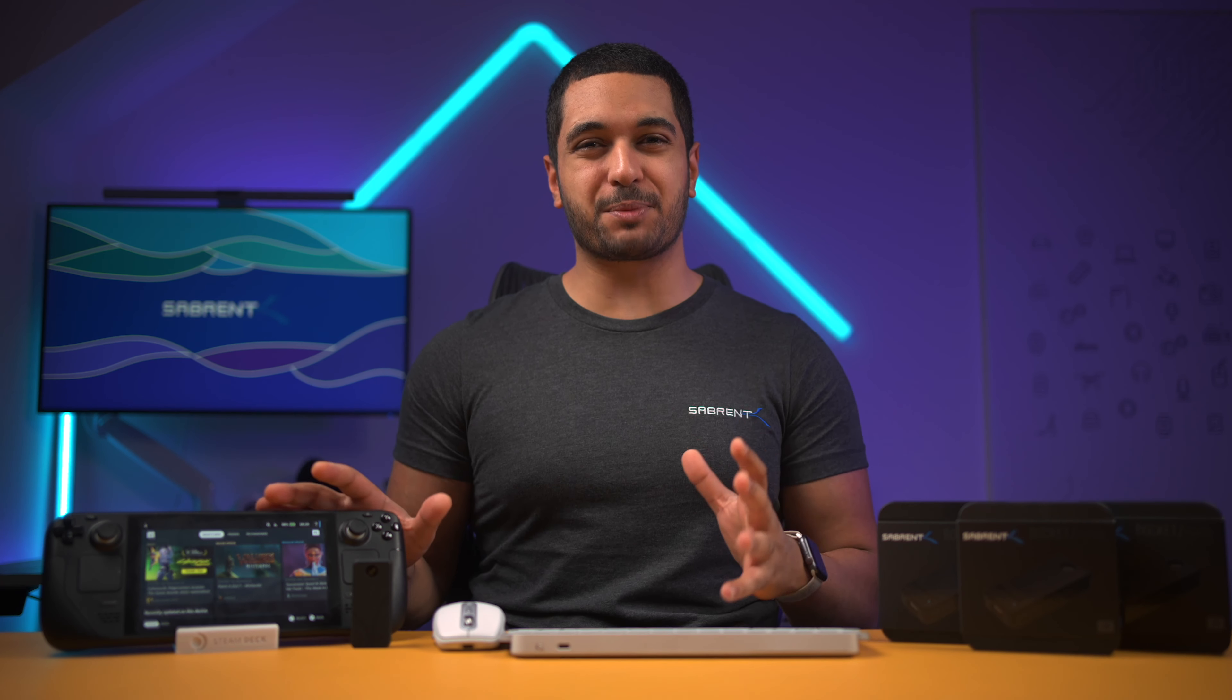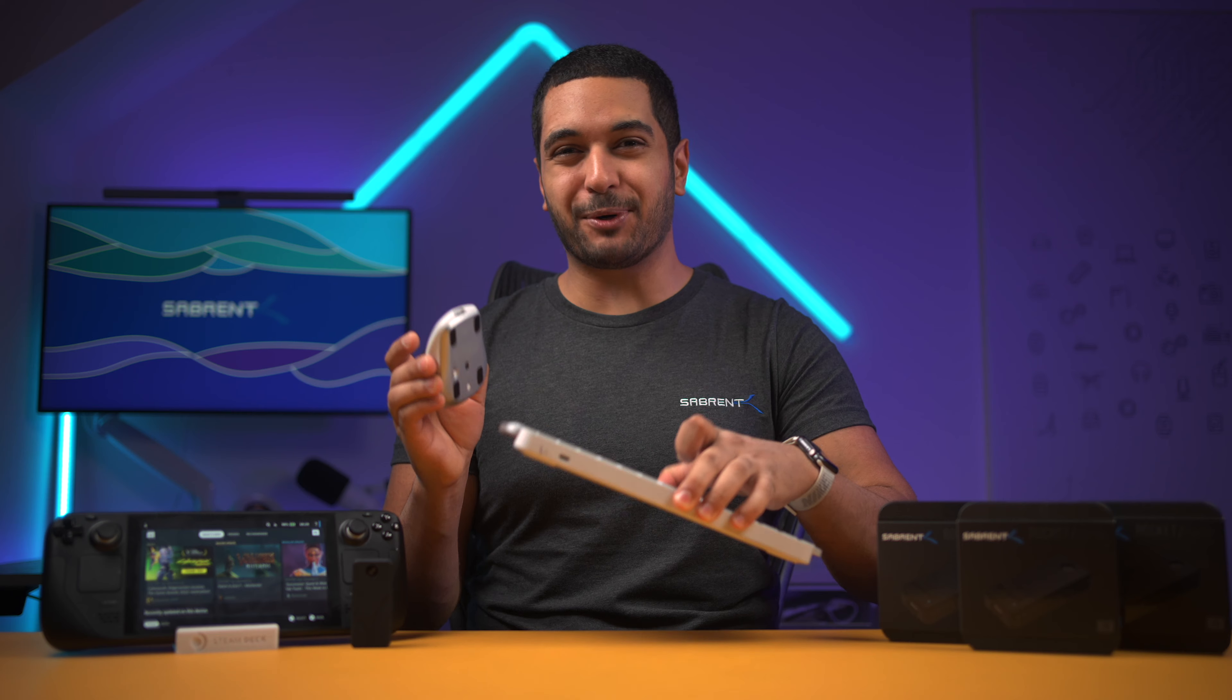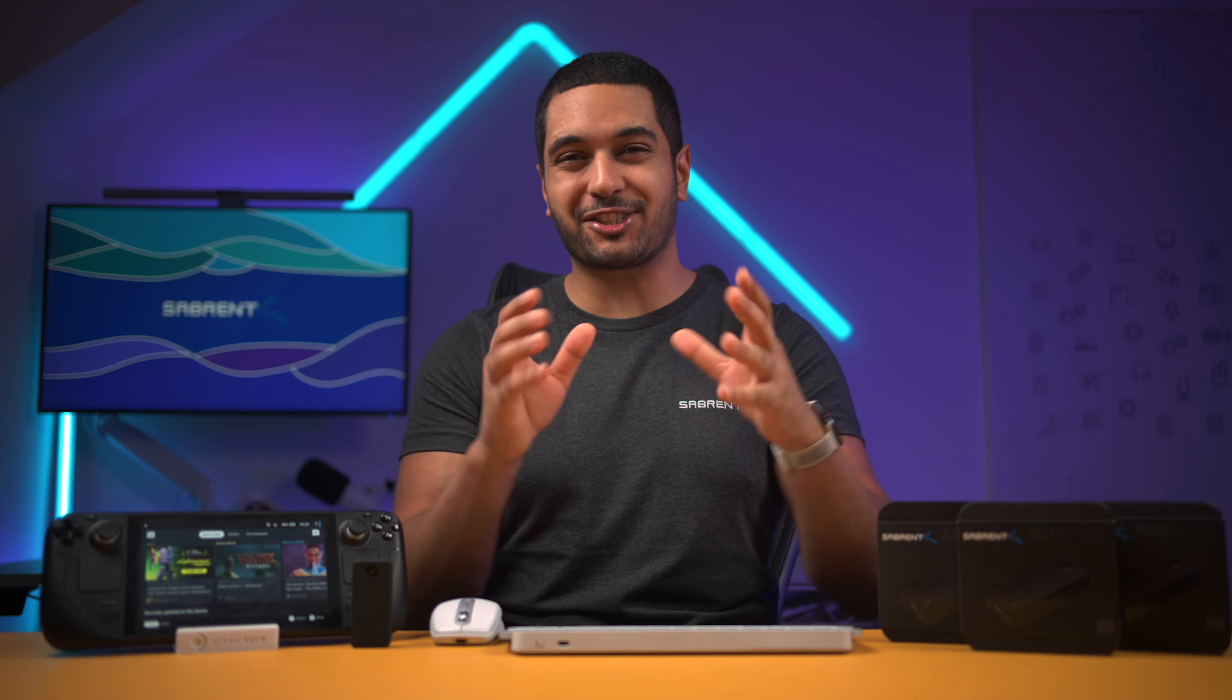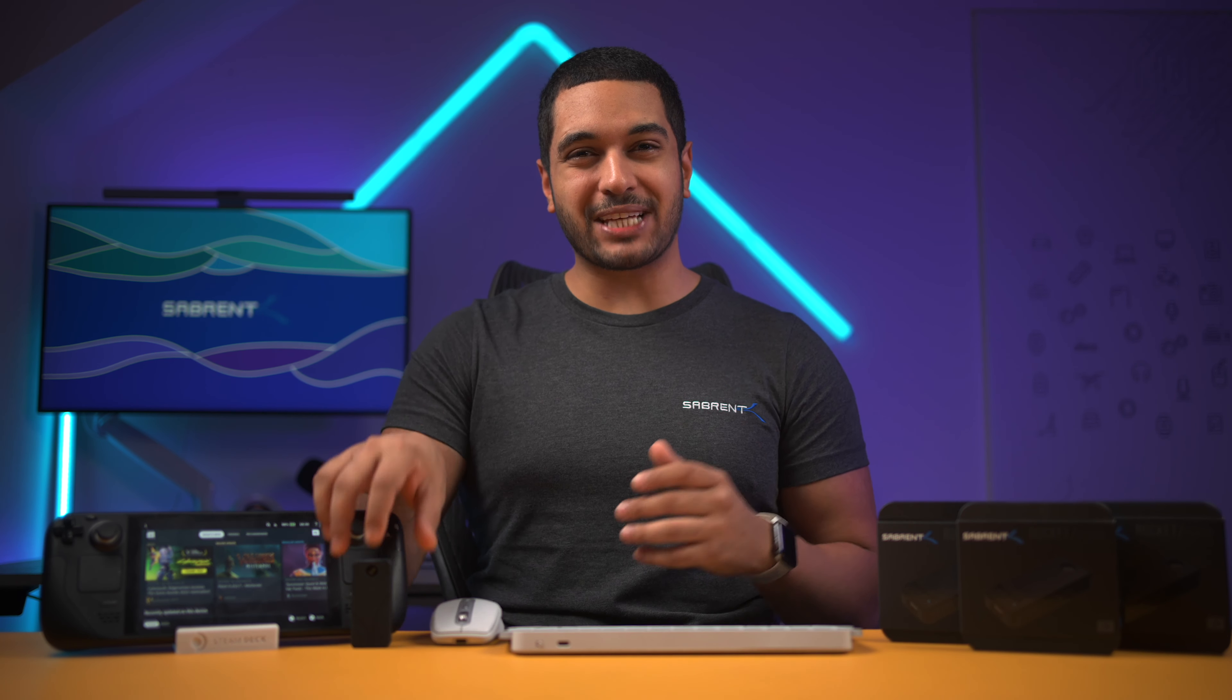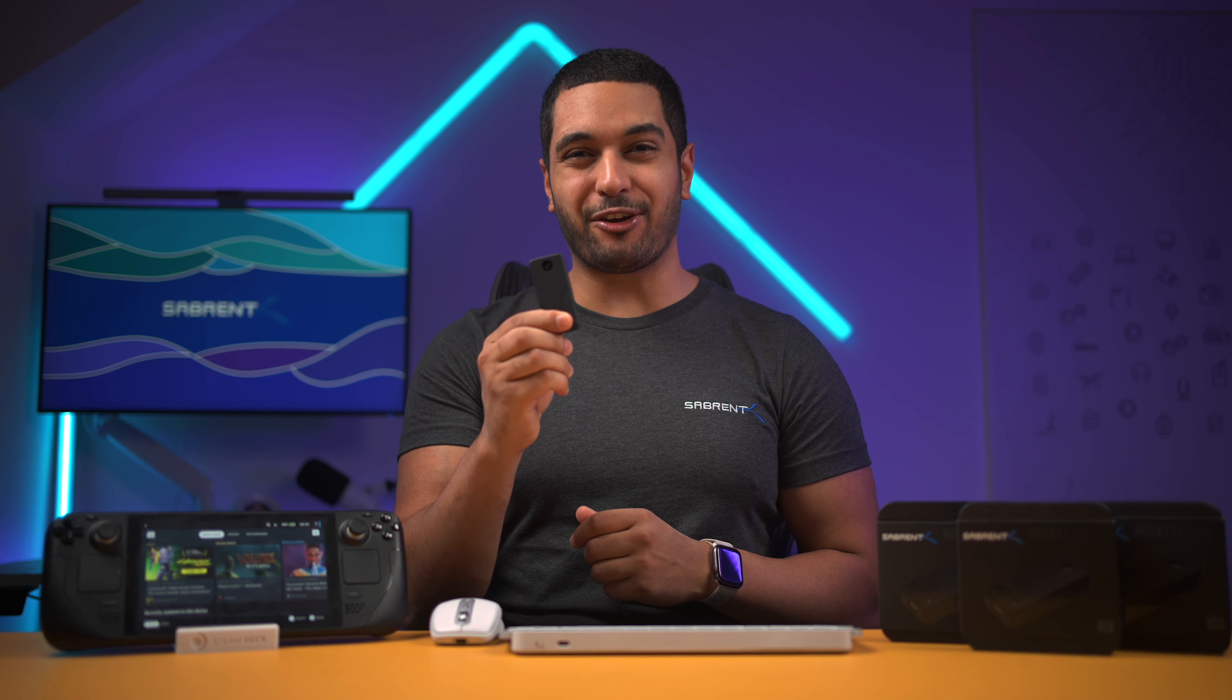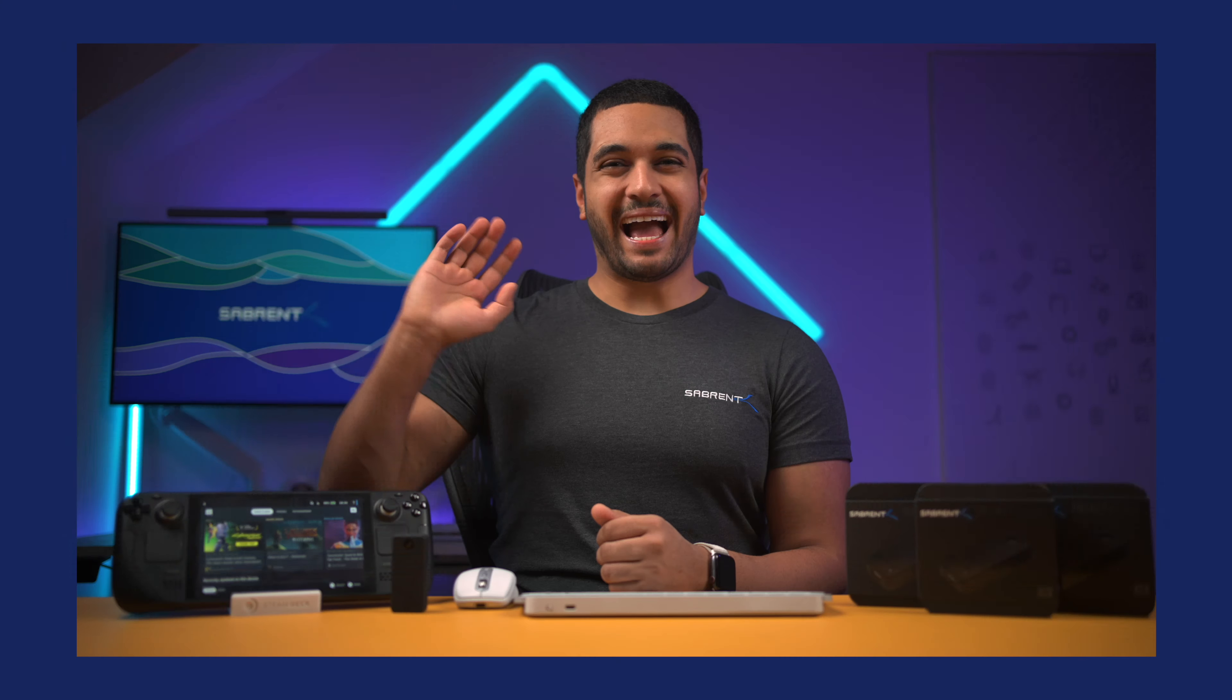The Steam Deck has been an incredible portable gaming machine, and if you add a keyboard and mouse it becomes an incredible desktop machine as well. So today I'm going to show you how to add our Rocket Nano V2 into the Steam Deck.